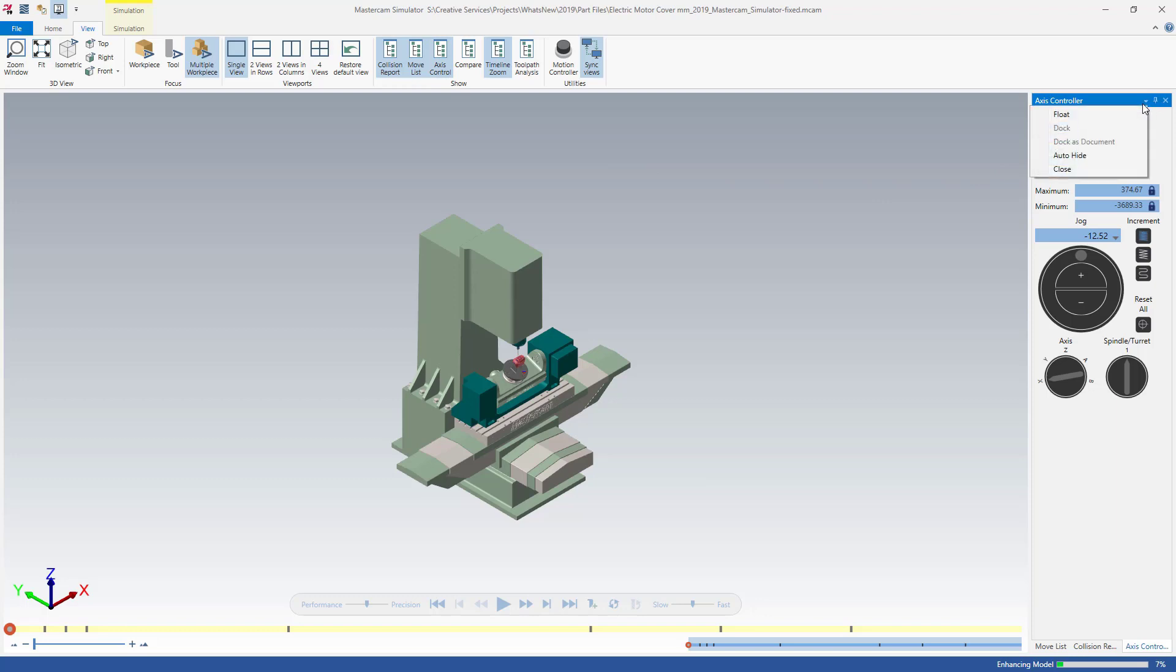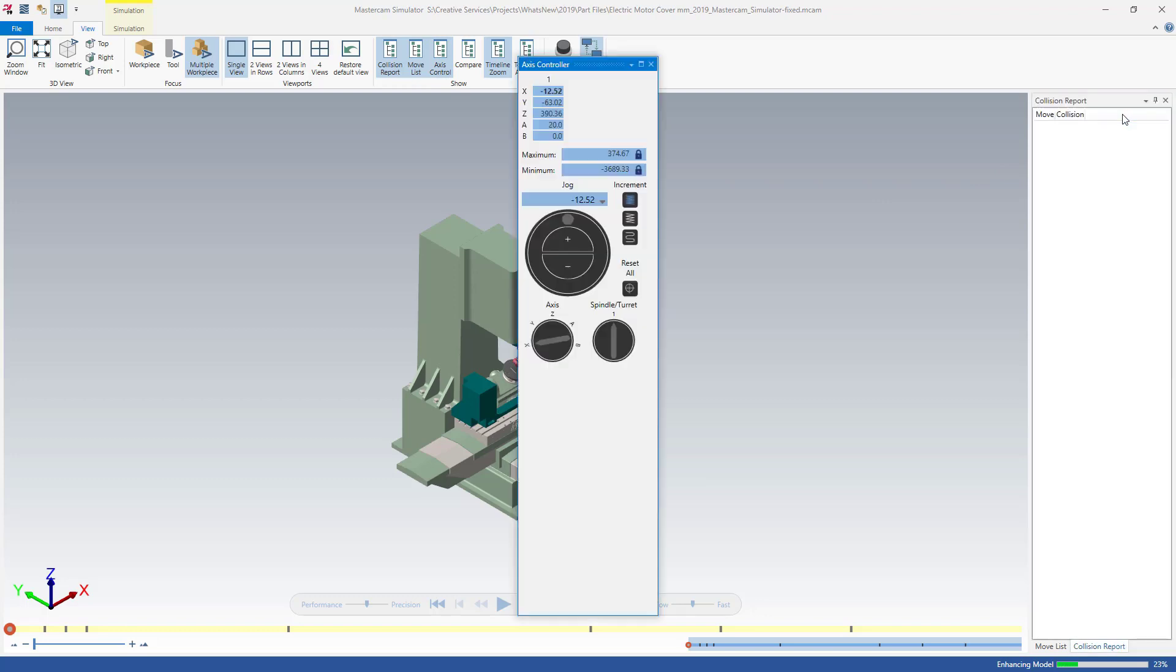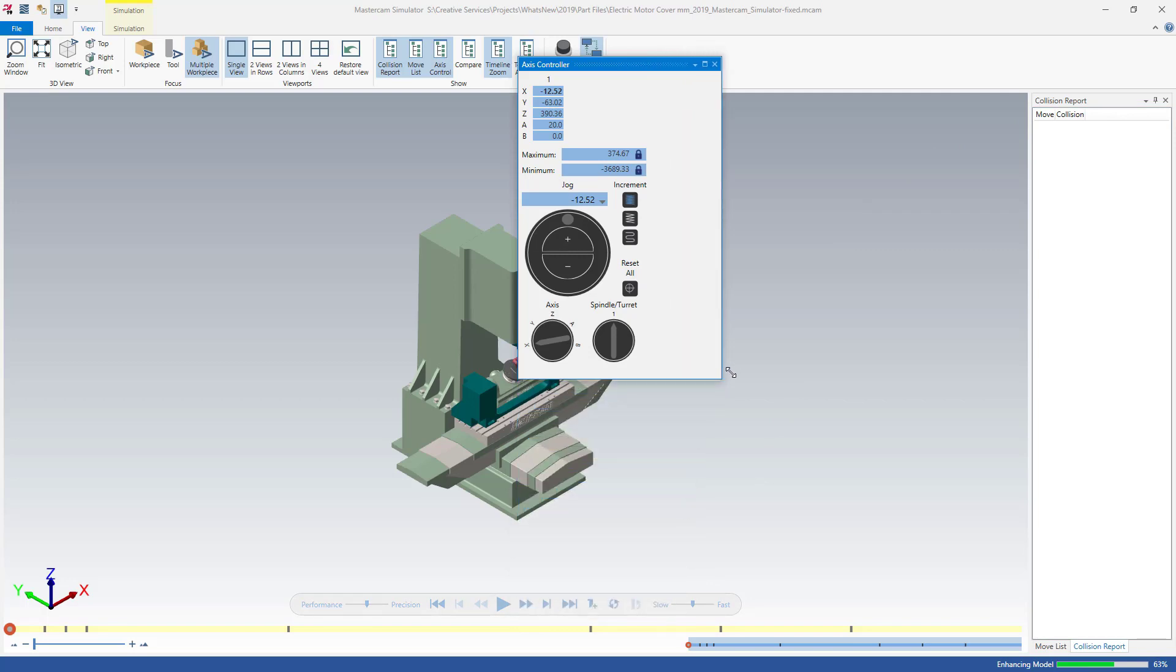Like other Mastercam panels, you can dock or float the Axis controller panel, as well as adjust its orientation to fit your workspace.